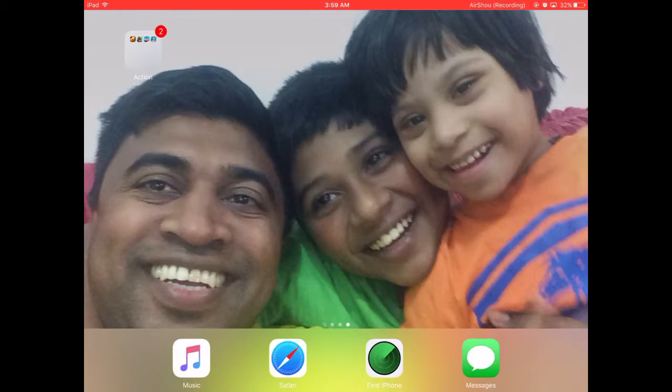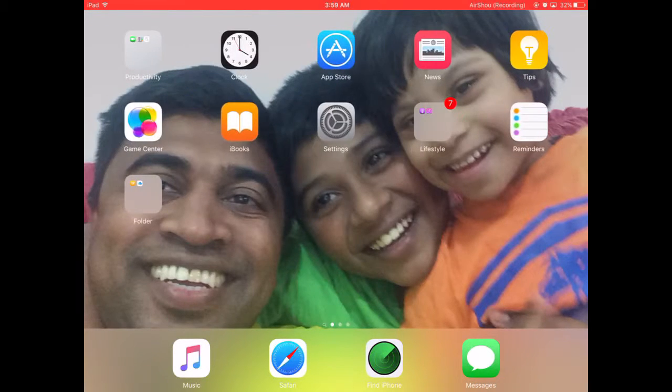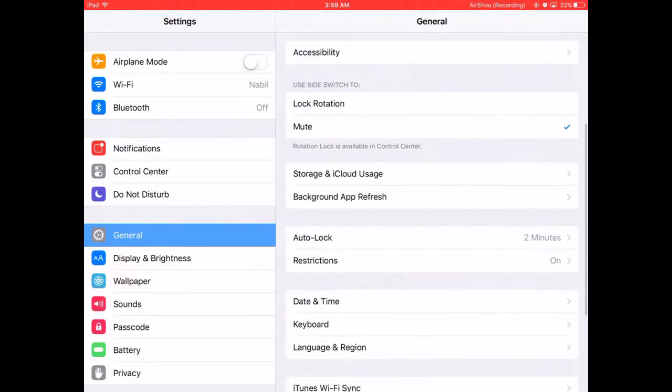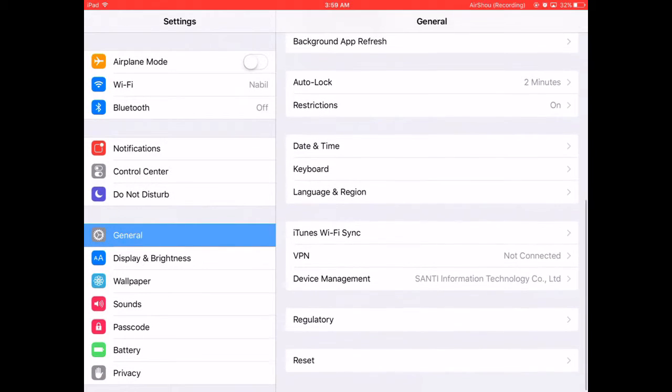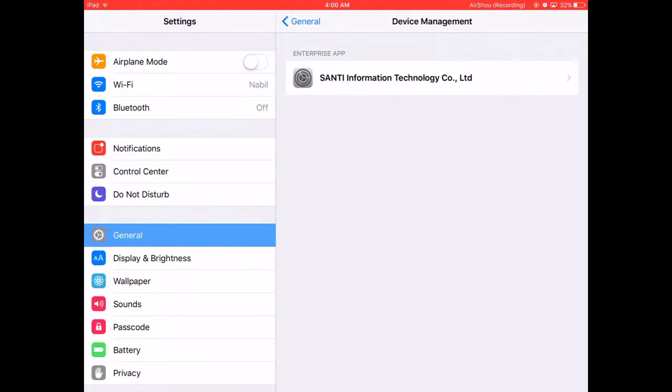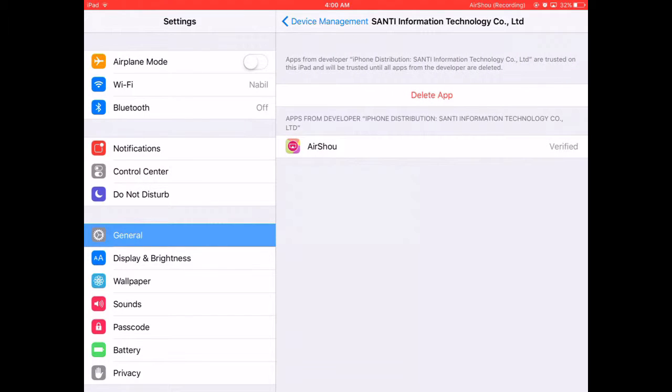After you download this app, it will say 'please trust the app.' You need to go to Settings, then General. Then you come down to Device Management and click on it.